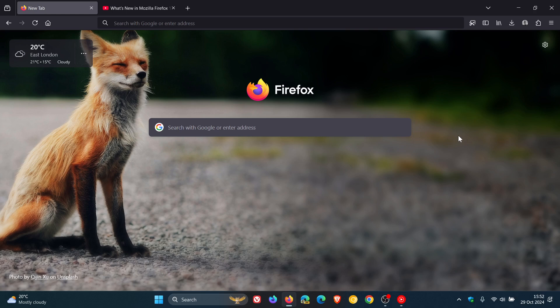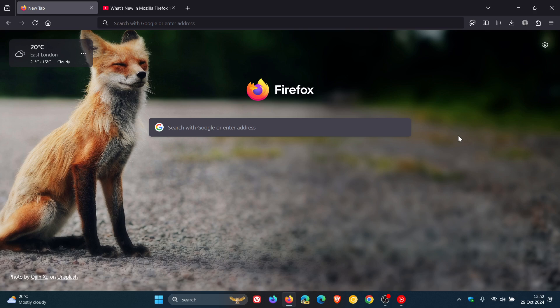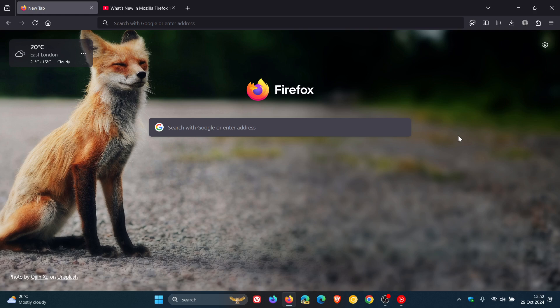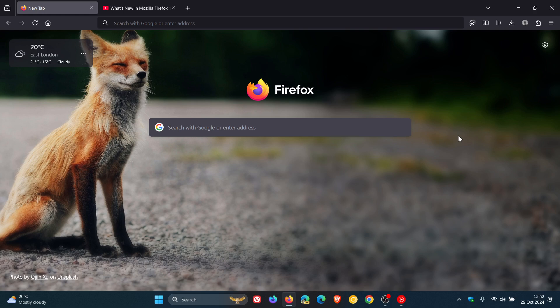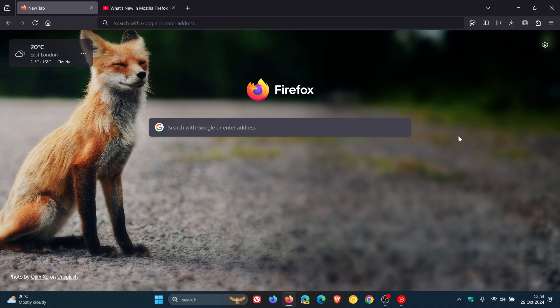They've also added support for macOS's new screen and window sharing selection features on macOS 15 and later. Mozilla says support for macOS 14 will be added in a future release. And once again, another macOS feature, the macOS session resume feature has been enhanced. So Firefox will now automatically relaunch it if it was open before a system restart, like after an OS update. So lots going on with macOS users using Firefox in version 132.